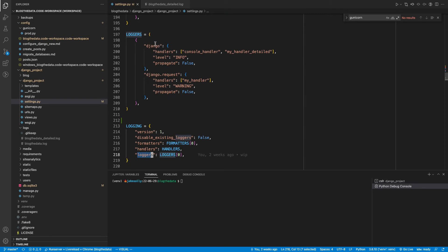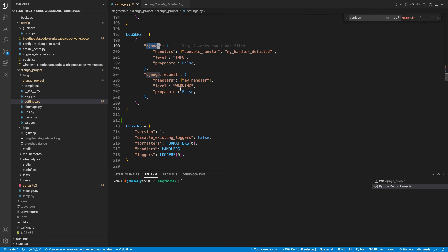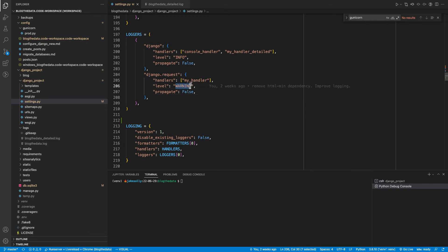And I've defined two different loggers. One is Django, just called Django, and the other one's called Django Request. So the Django logger is logging everything that is info or higher. And Django Request is logging everything that is warning or higher.